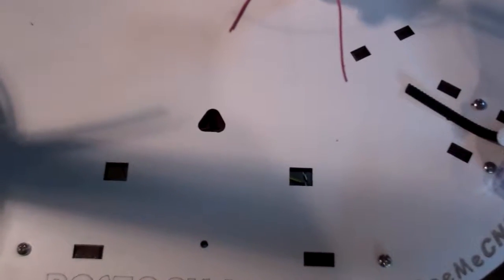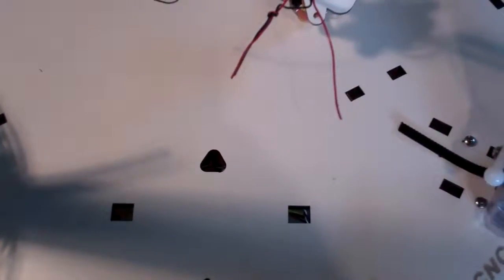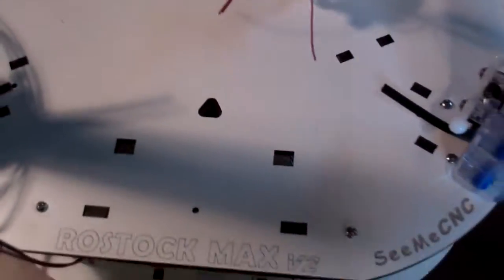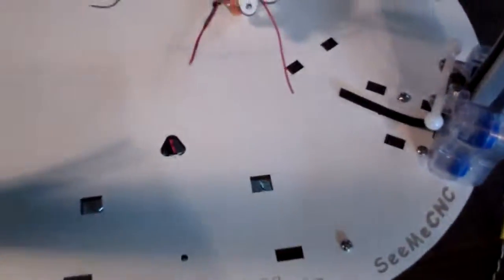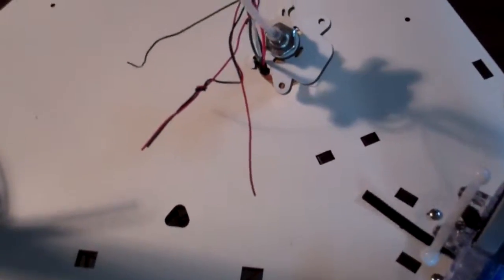Welcome to Checkpoint video number 15 for the 4th edition of the Rostock Max V2 Build Manual. Here we're going to cover the finish of the hot end and the Bowden tube attachment.